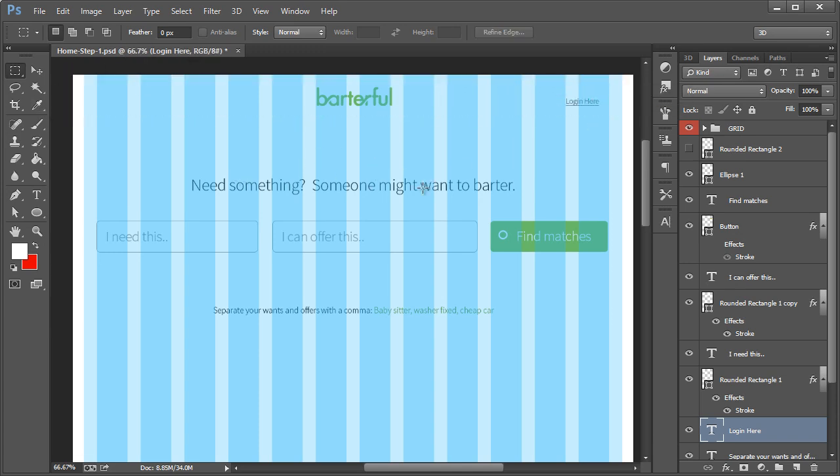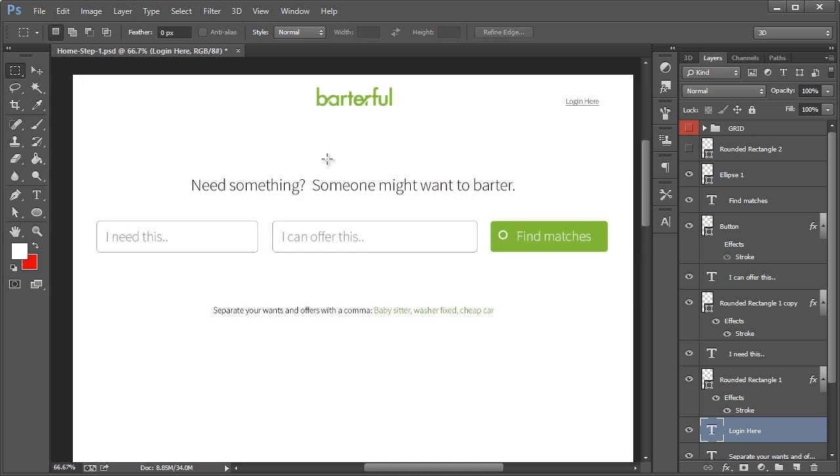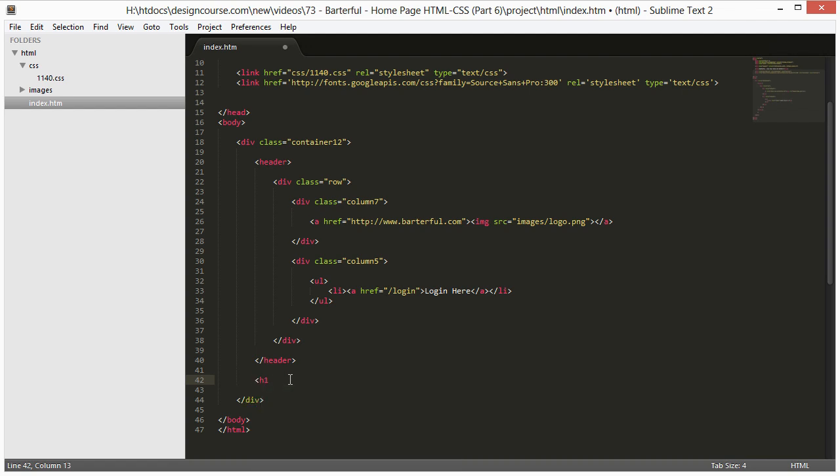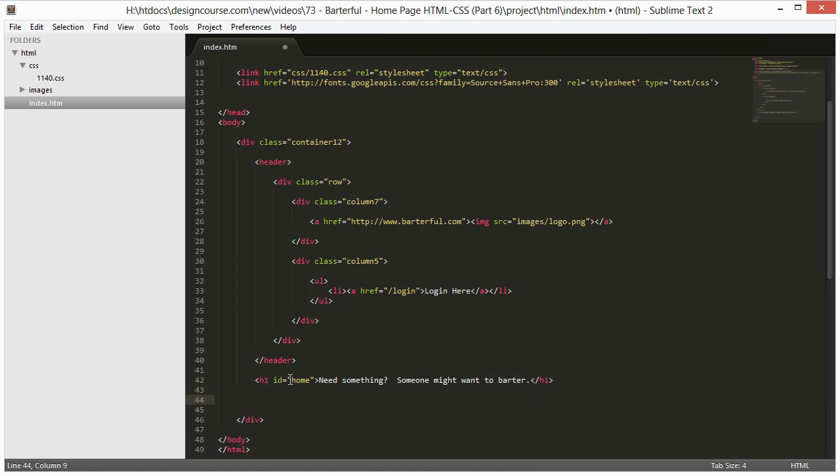Now we have to worry about the next element, which is right here, very simple piece of text. I'm going to put h1, we're going to give it an ID that way we can reference it in the CSS and control the margin because there's quite a bit of margin from above it and the header above it. So we'll put in ID equals home and I'll put Need something? Someone might want to barter, close the tag.